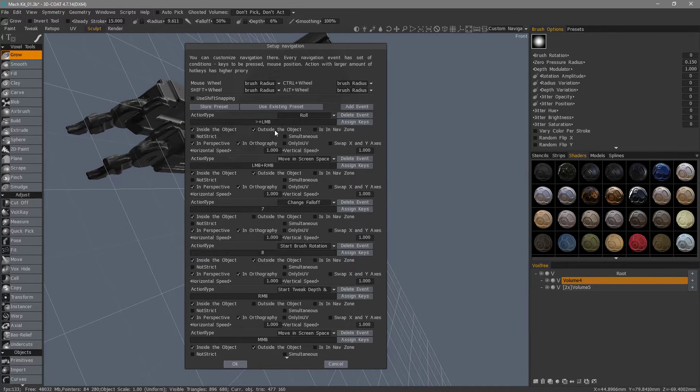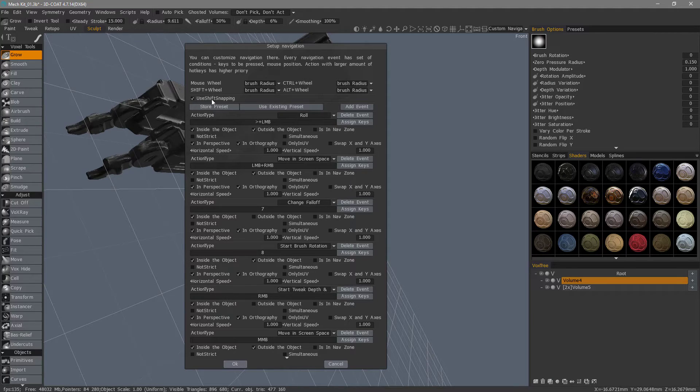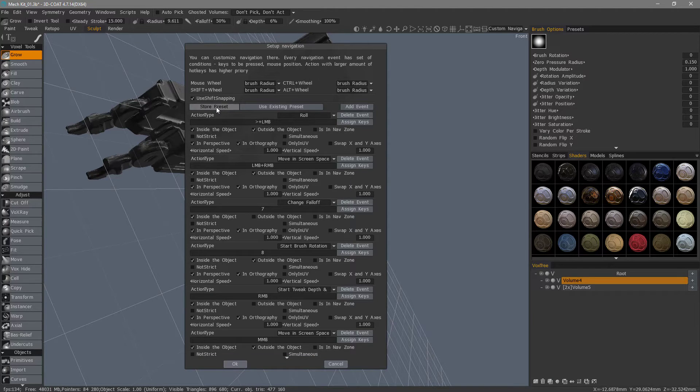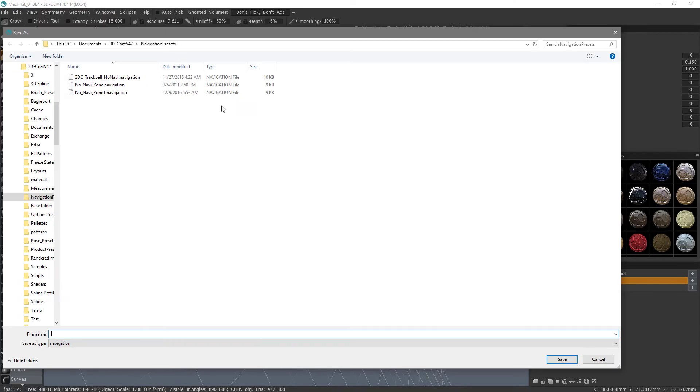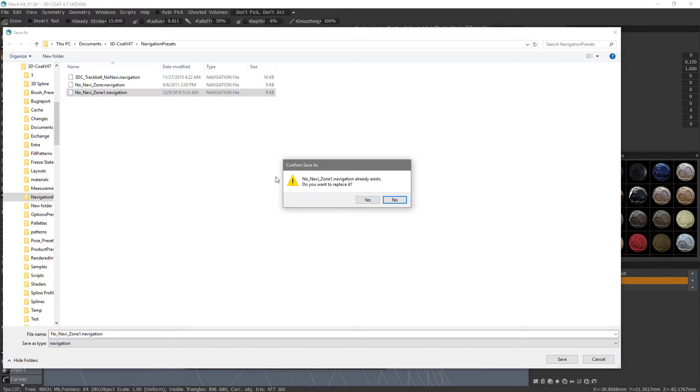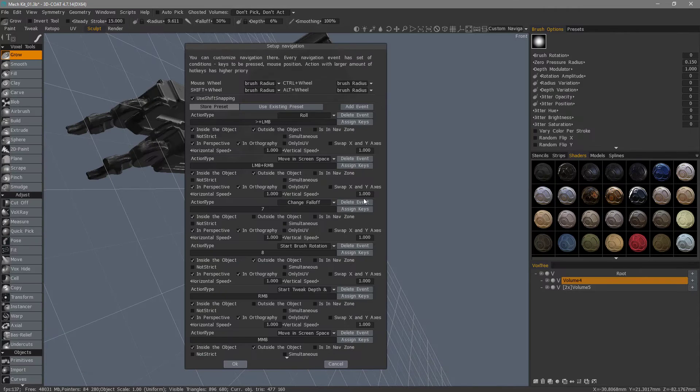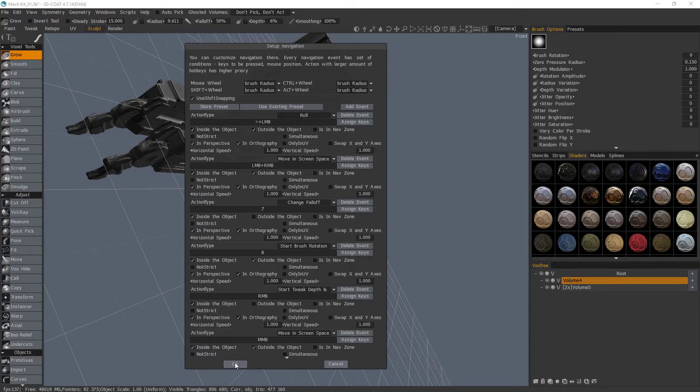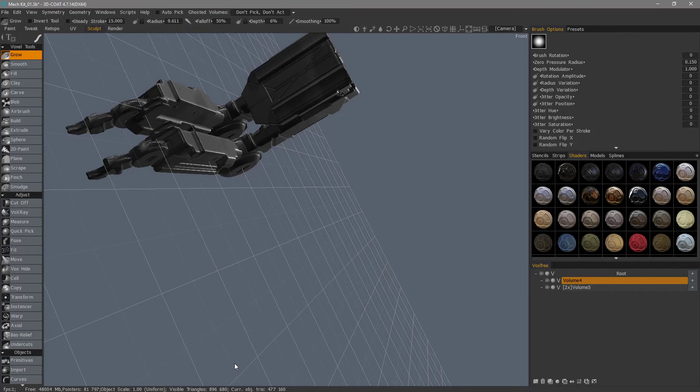Now that we have that, we can choose Shift Snapping if we want. And then I'm going to hit Store Preset. Just overwrite that one. And then I'll hit OK.